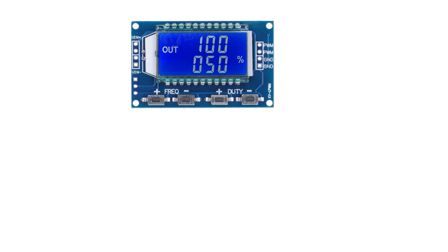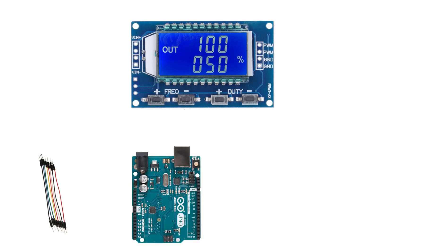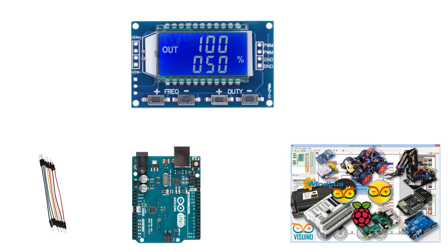For this project you need a PWM module, Arduino board, some jumper wires, and Vizuino program.